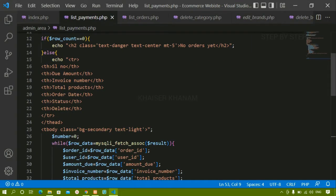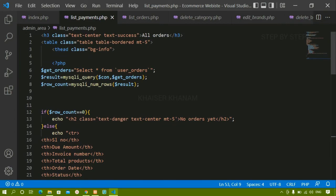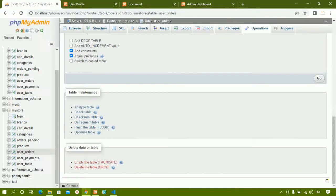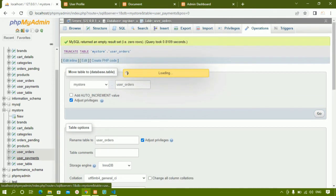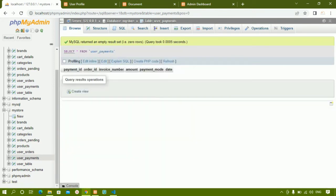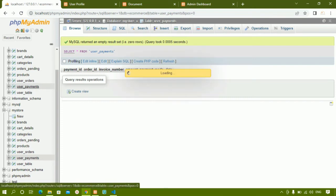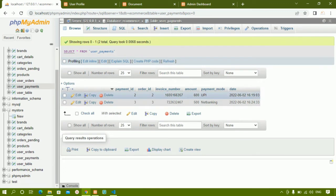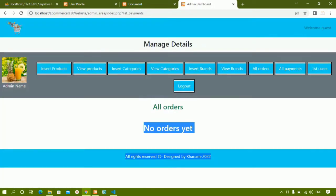Now instead of displaying orders I just need to show all payments. The table we need is user_payments — all payments are stored there. Currently this table is blank in my project, but in the demo project under user_payments you can see two payment entries. So first I'll place an order to generate some payment data.